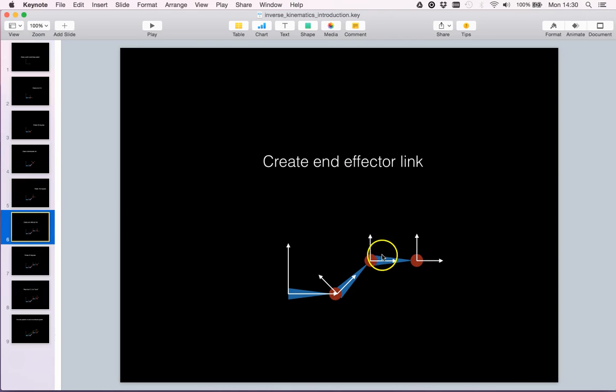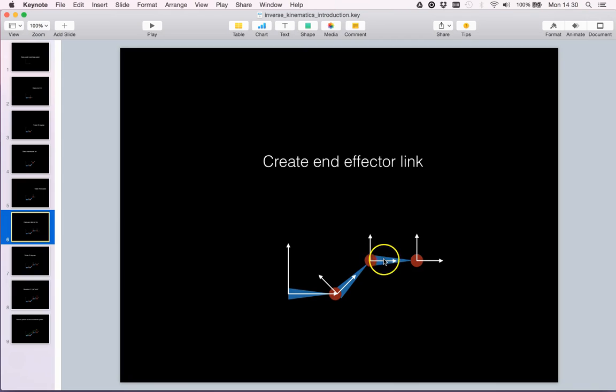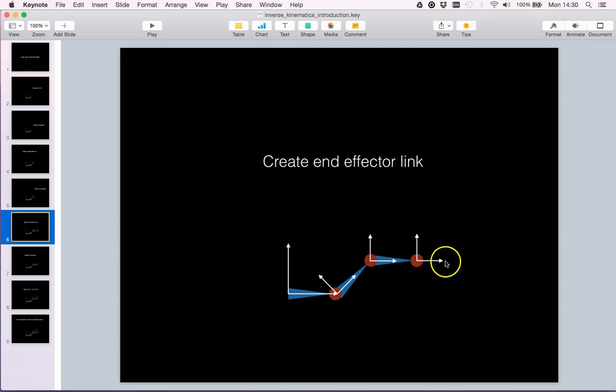And we now will create the last link of the robot, which we call the end-effector link. And we see as before that the end-effector link has initially a translation along the x-axis of unit 1 of link 1 and a zero degree rotation.